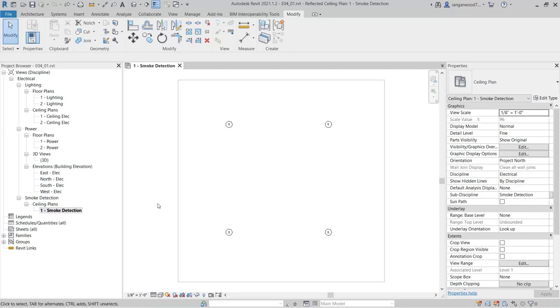This view shows a range of smoke detectors, with no indication of adherence to required positioning or if the proximity to other smoke detectors is within accepted limits.